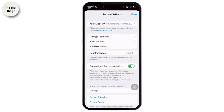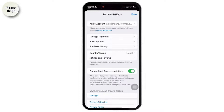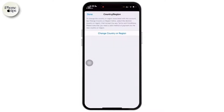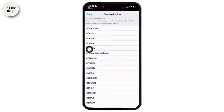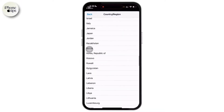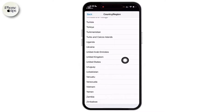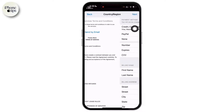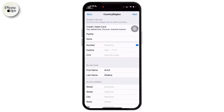Once verified, on the new page tap on Country or Region, then tap on Change Country or Region. Select your country — for this video I'm selecting the United States. Once done, tap Agree to accept the terms.